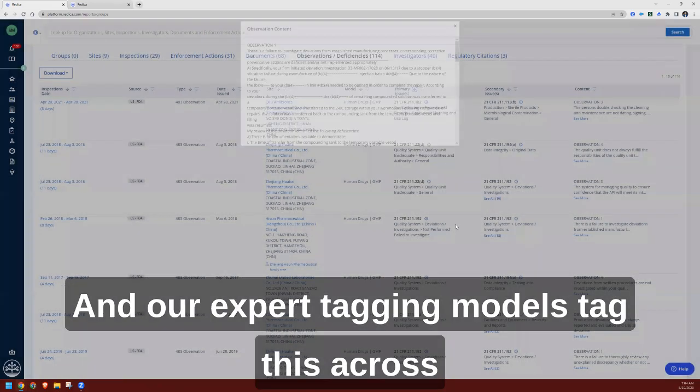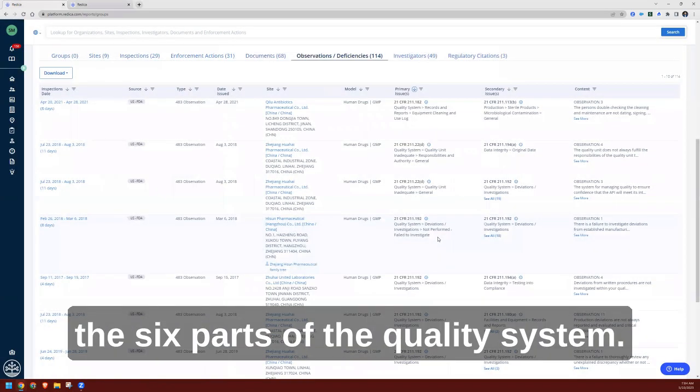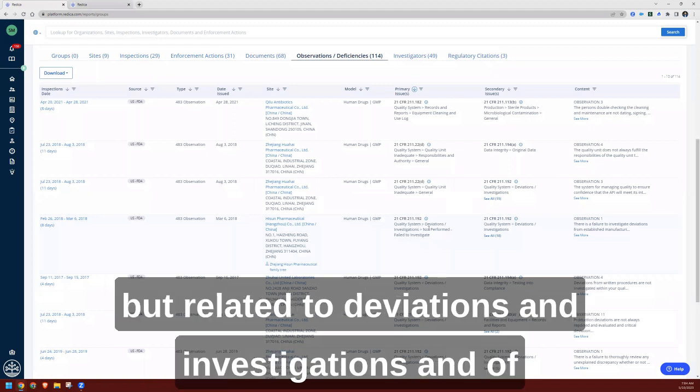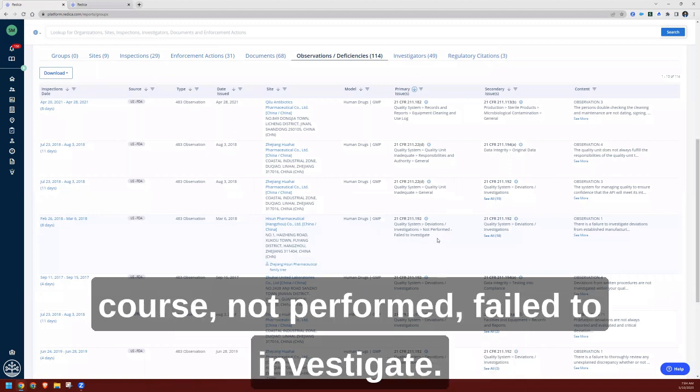Our expert tagging models tag this across the six parts of the quality system. In this case, it was quality system but related to deviations and investigations. And of course, not performed, failed to investigate.